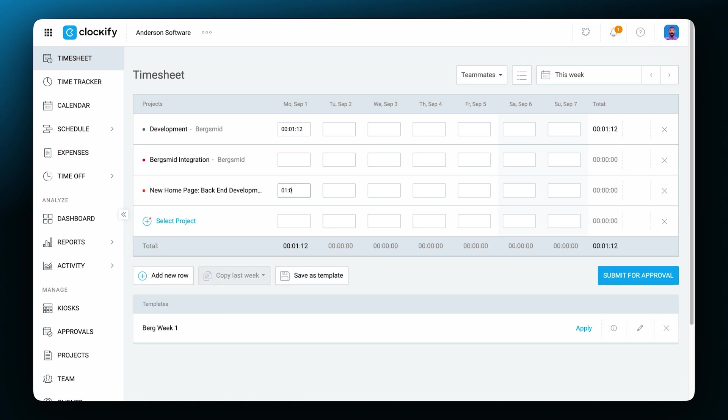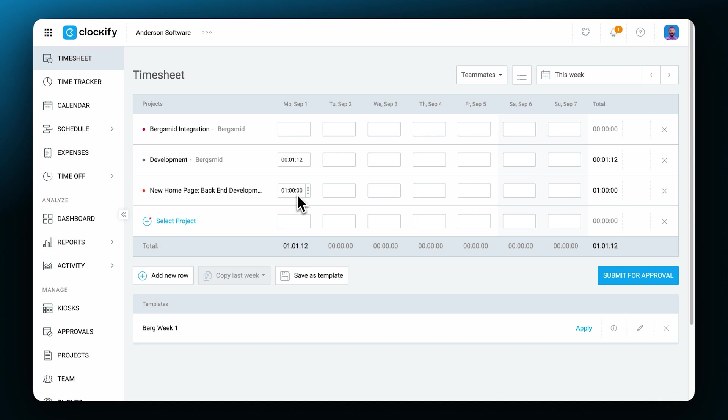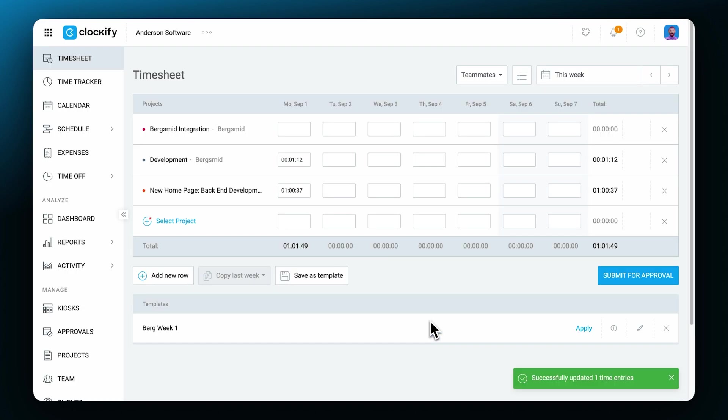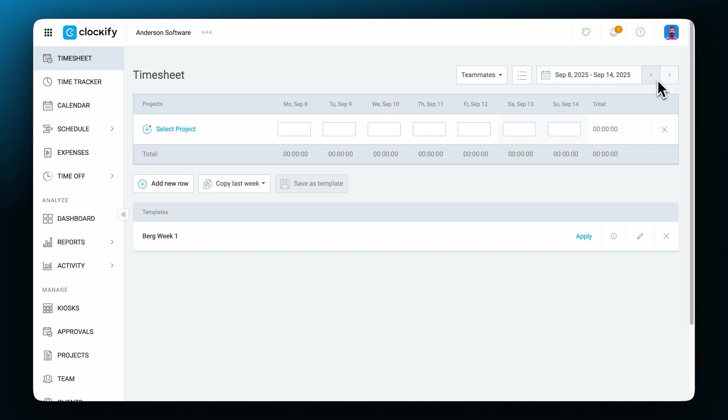If you want to add more details such as tags or a description, you can hover over a cell, click on these three dots and you'll see a window to add more details. You can also switch to a different week using the date navigation in the top right corner.